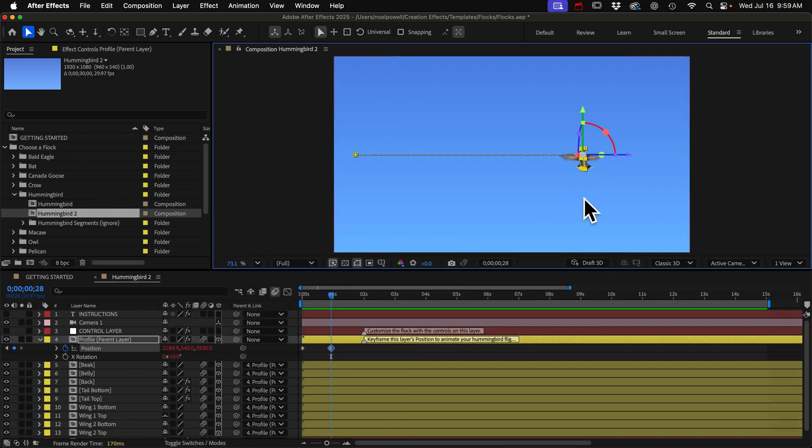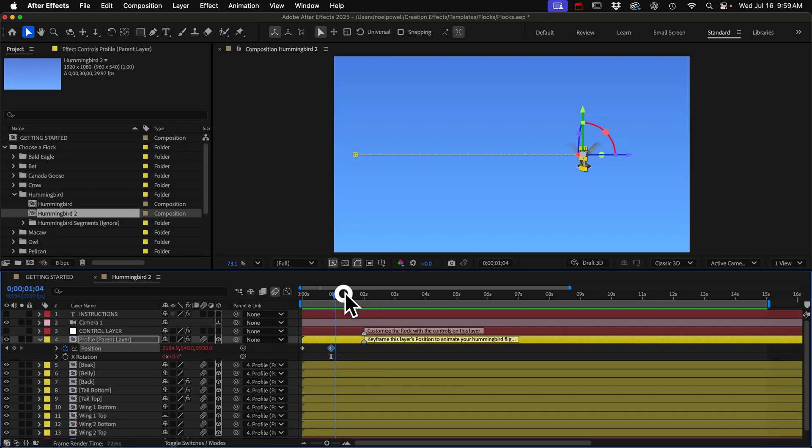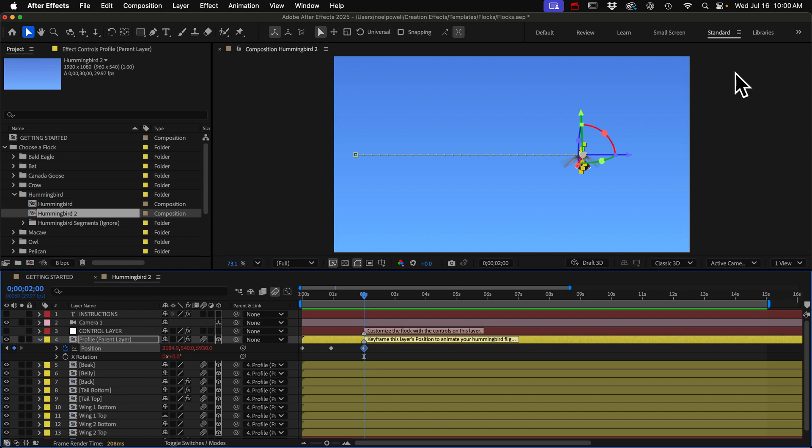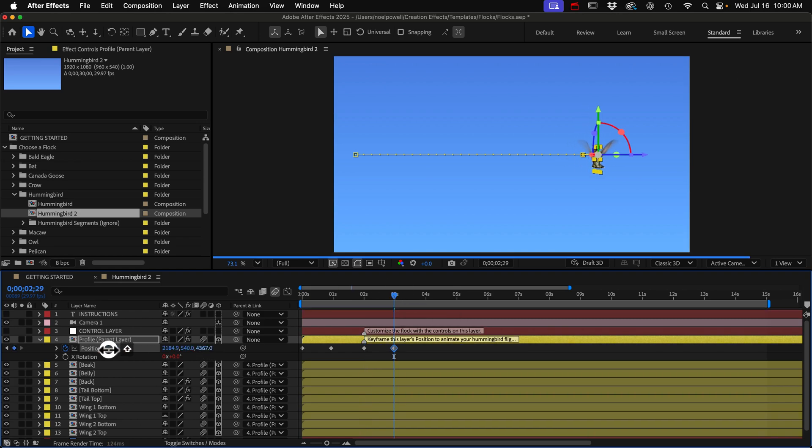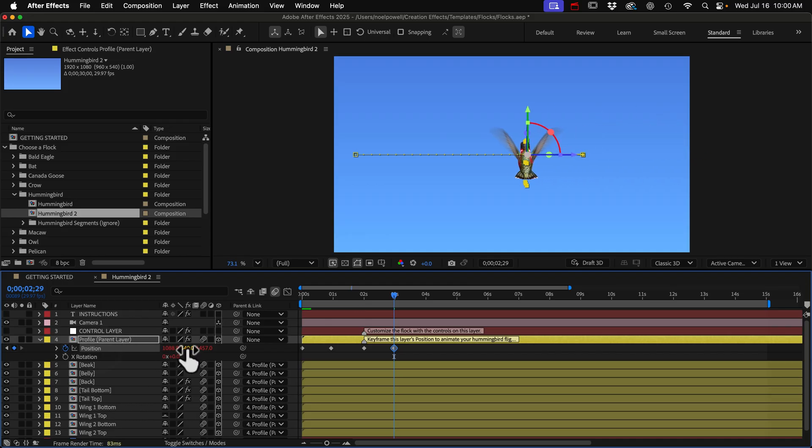And let's say we want the bird to hover here for a second. We can just copy that keyframe and go forward a second and paste it. And now we'll have him maybe fly forward and then go way back here and fly off frame.